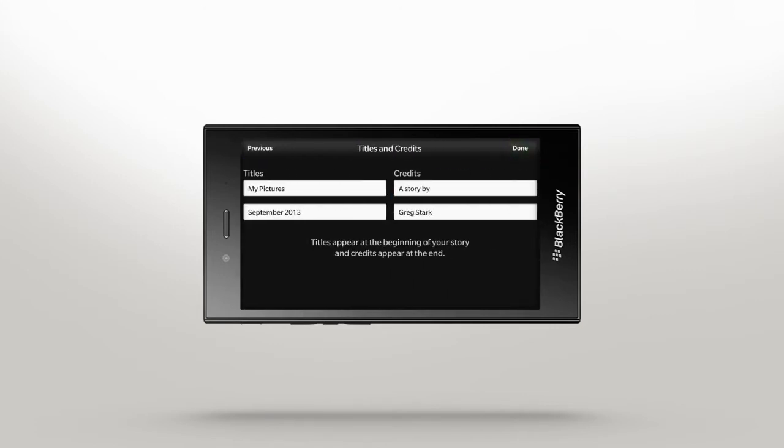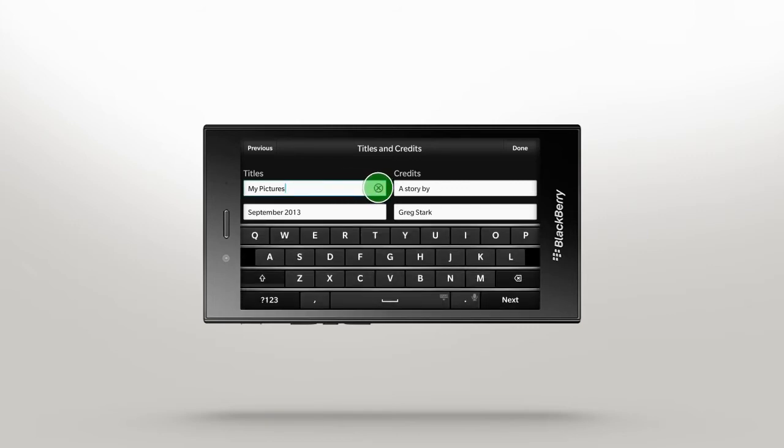Set the stage for your story with a great title and make sure you take the credit for your story. Tap Done and your story is complete.